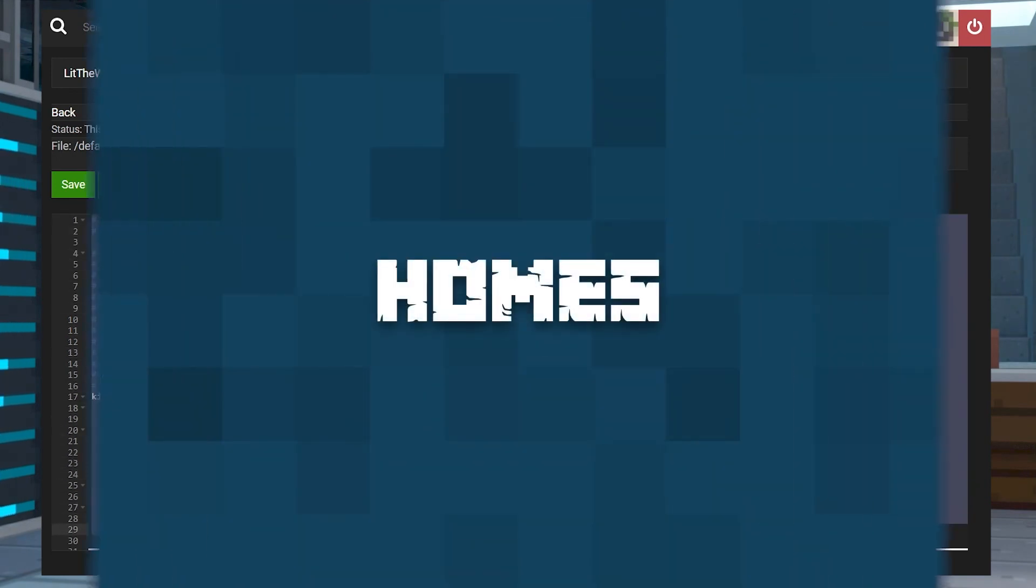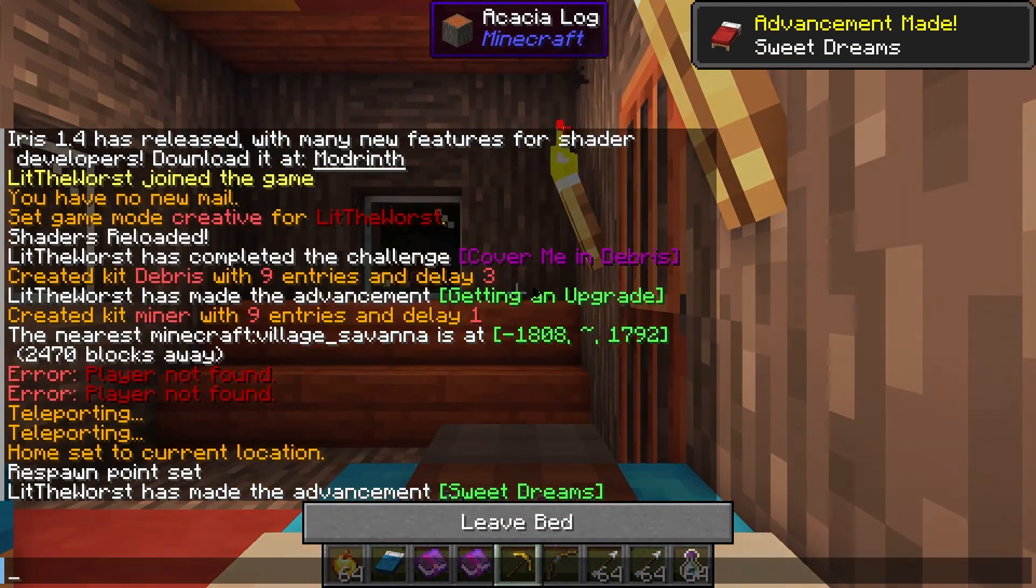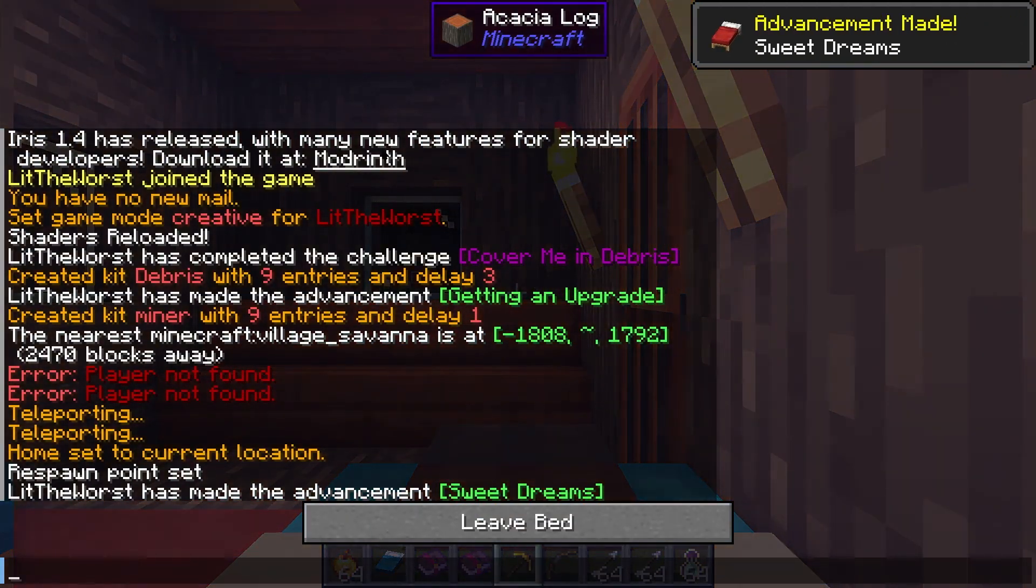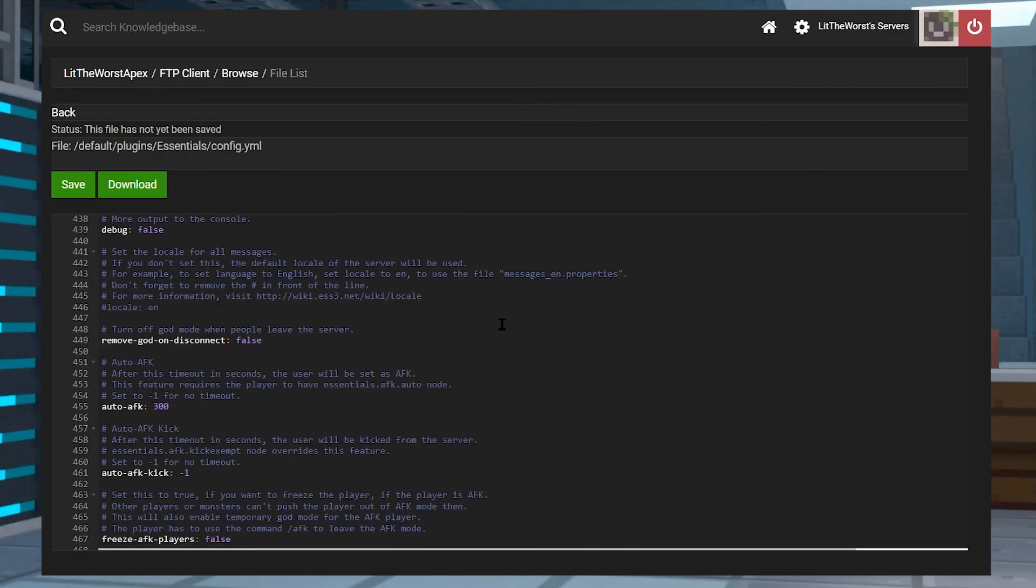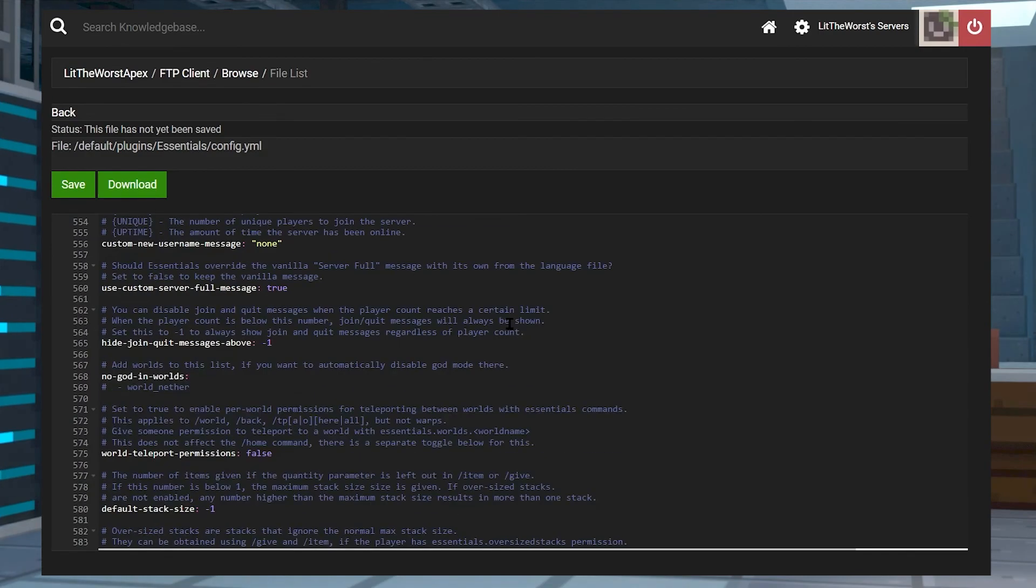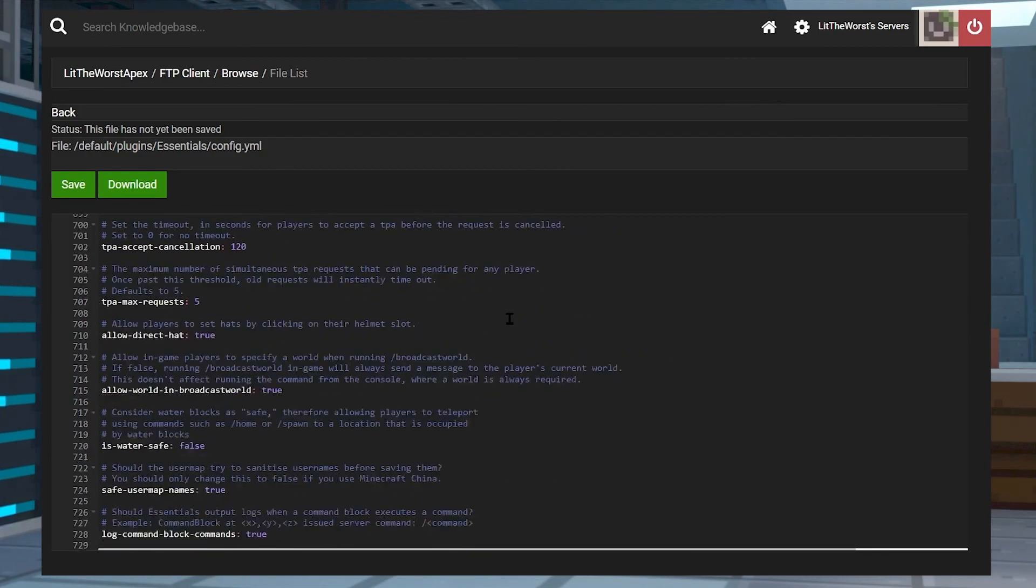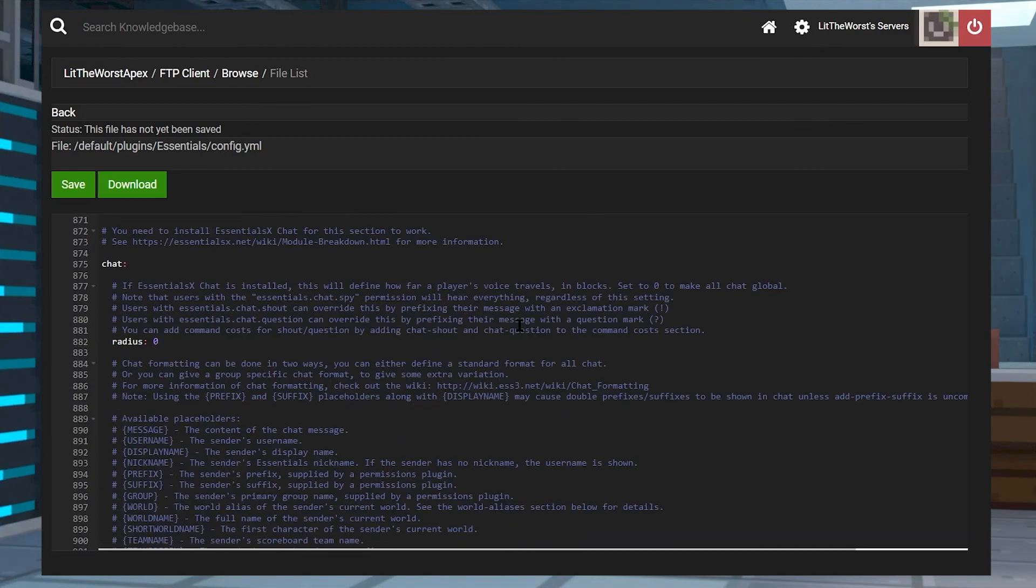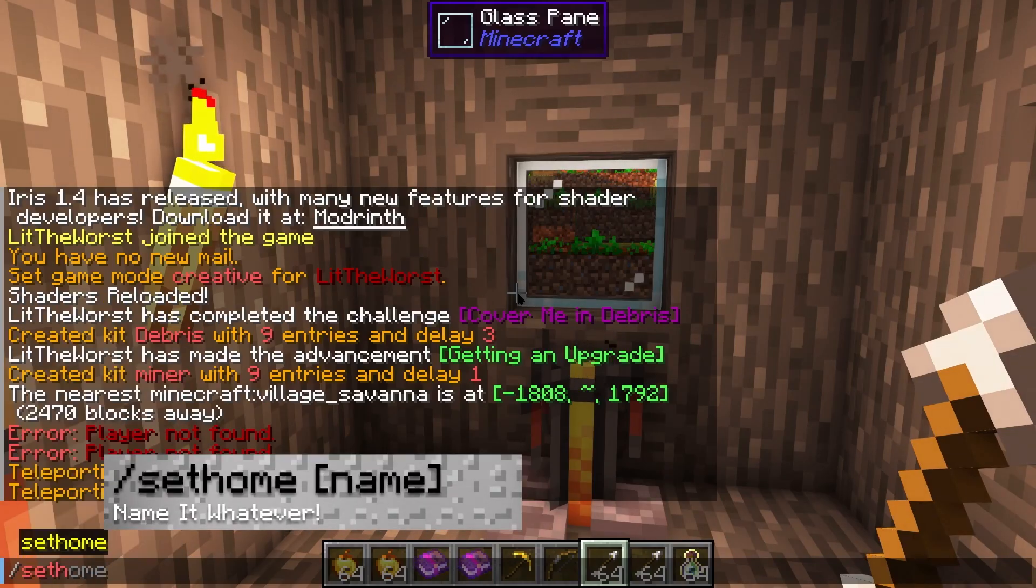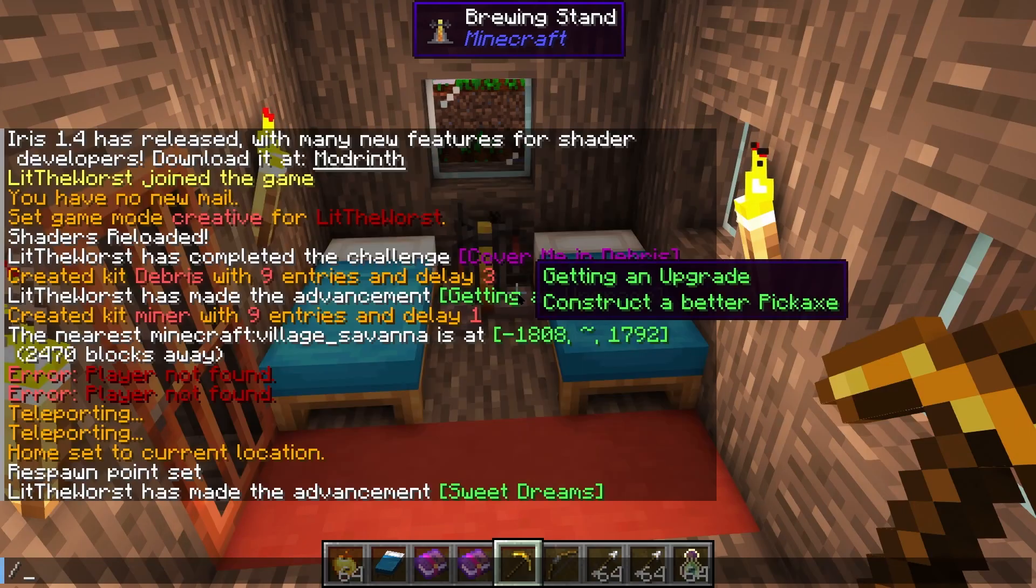Then there's also homes. With the home system in EssentialsX, you can have tons of homes that you use through the config or commands. You can even control how many homes each player or rank can set, which is through settings in the config.yml file of the main plugin. The commands in this plugin are pretty simple.